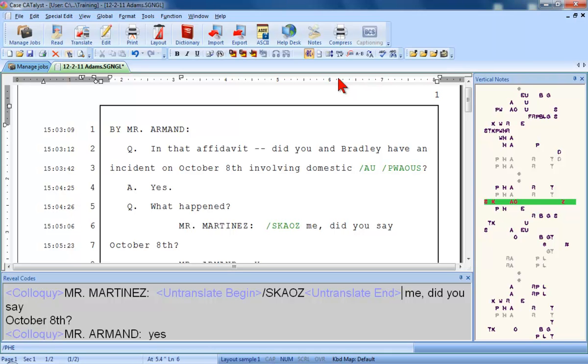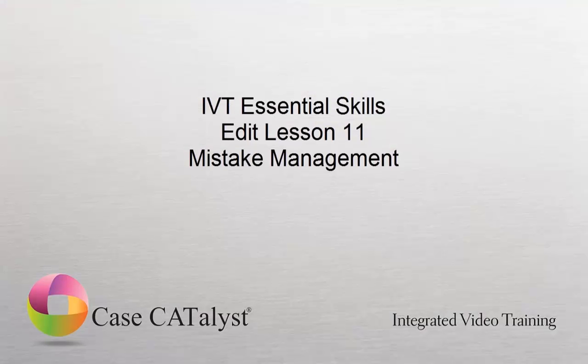To practice mistake management, go into the training user and follow the directions for exercise number 11 in the Edit Practice document. When you're ready, proceed to the next lesson in order.